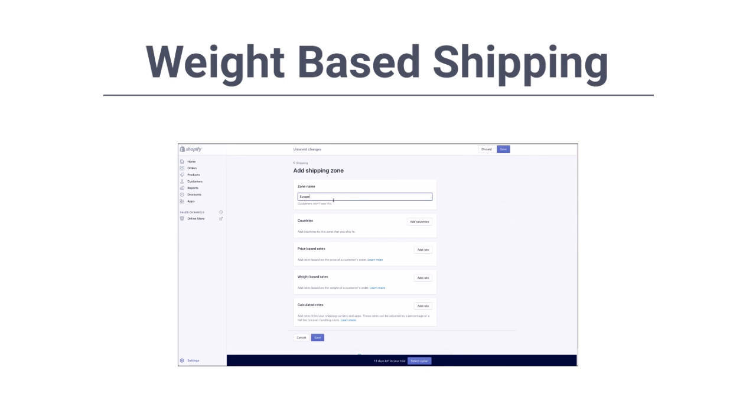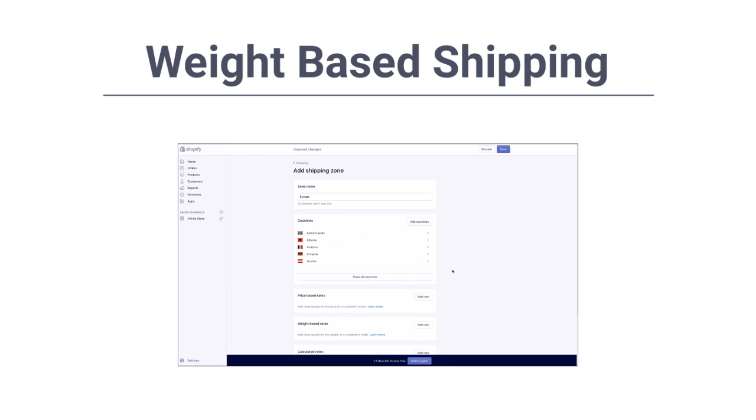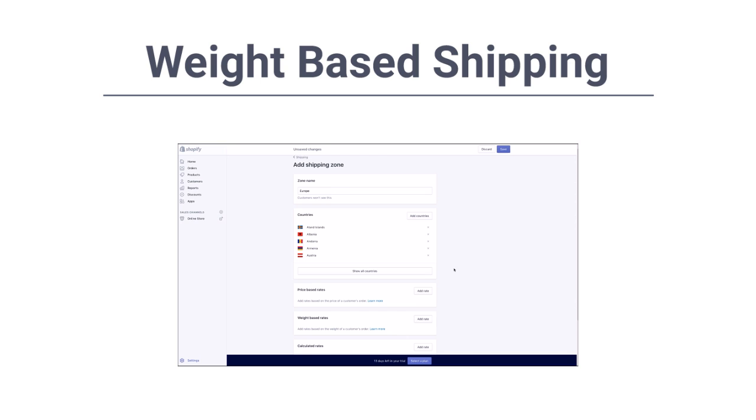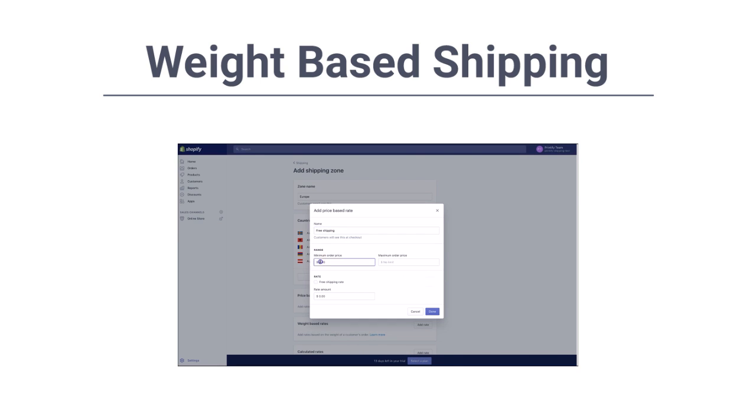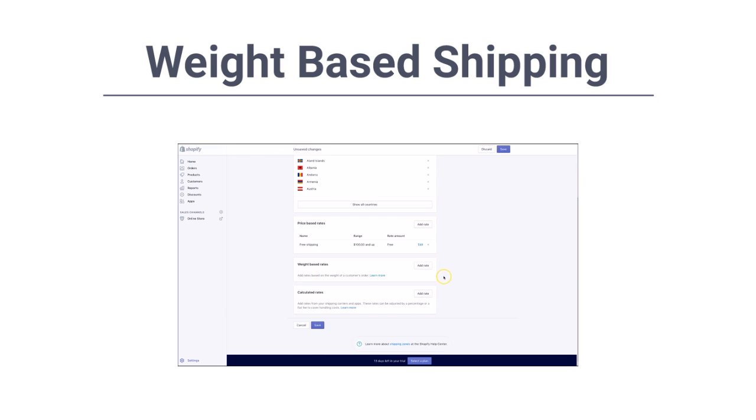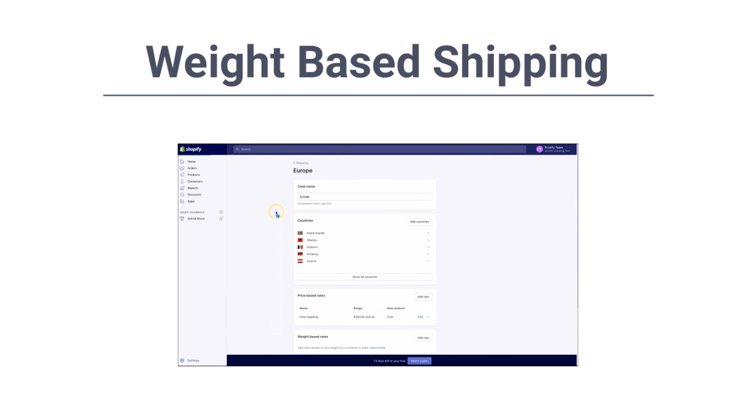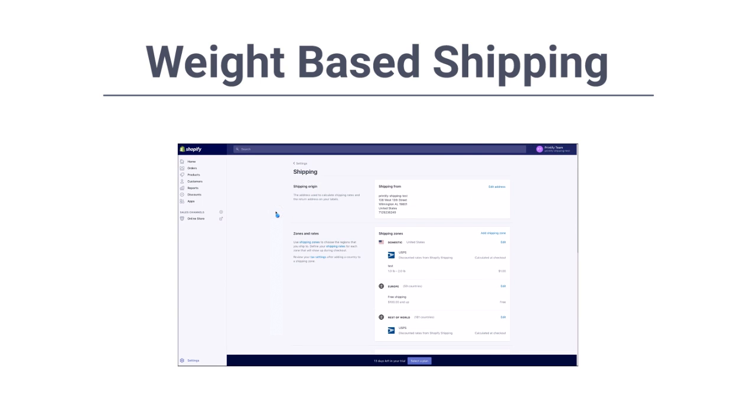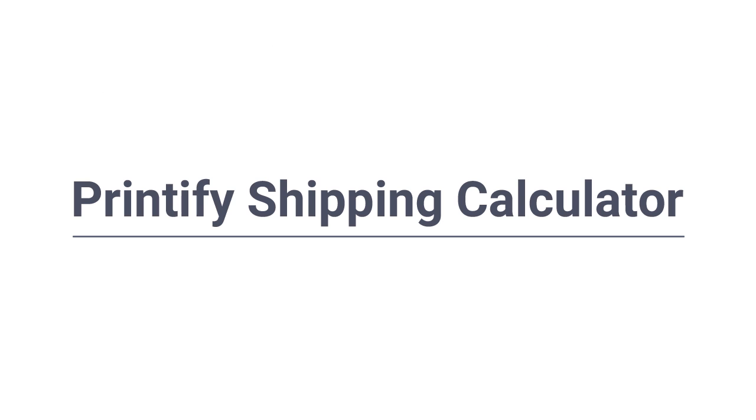Moreover, it's quite complicated and time-consuming to set up weight-based shipping for each product. With the Printify Shipping Calculator, you save time because shipping is calculated automatically at checkout.